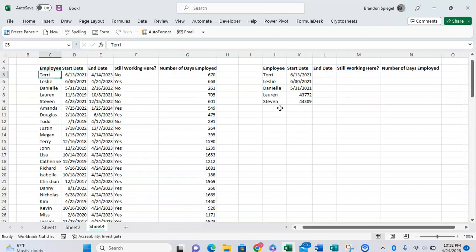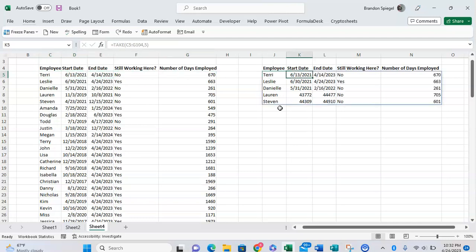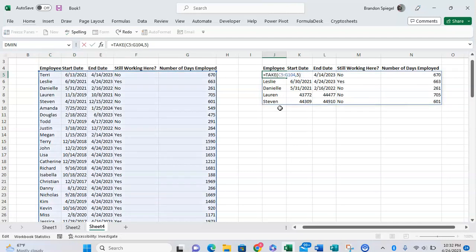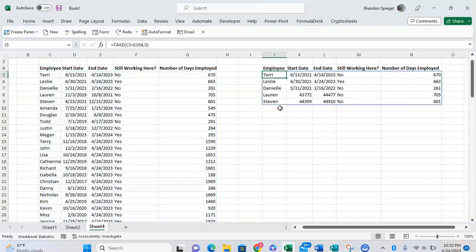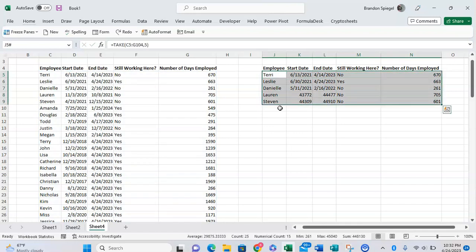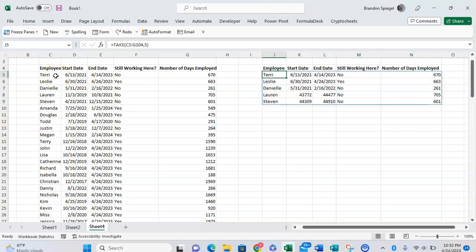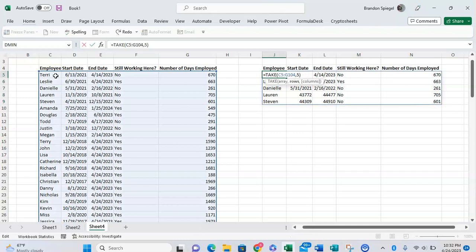One thing to note too is that positive versus negative in the number of rows matters. If you want to return the first five rows you can use a positive number, as shown right here. But if you want to return the bottom five rows you can use a negative number. As you can see, Linda is the fifth row from the bottom.